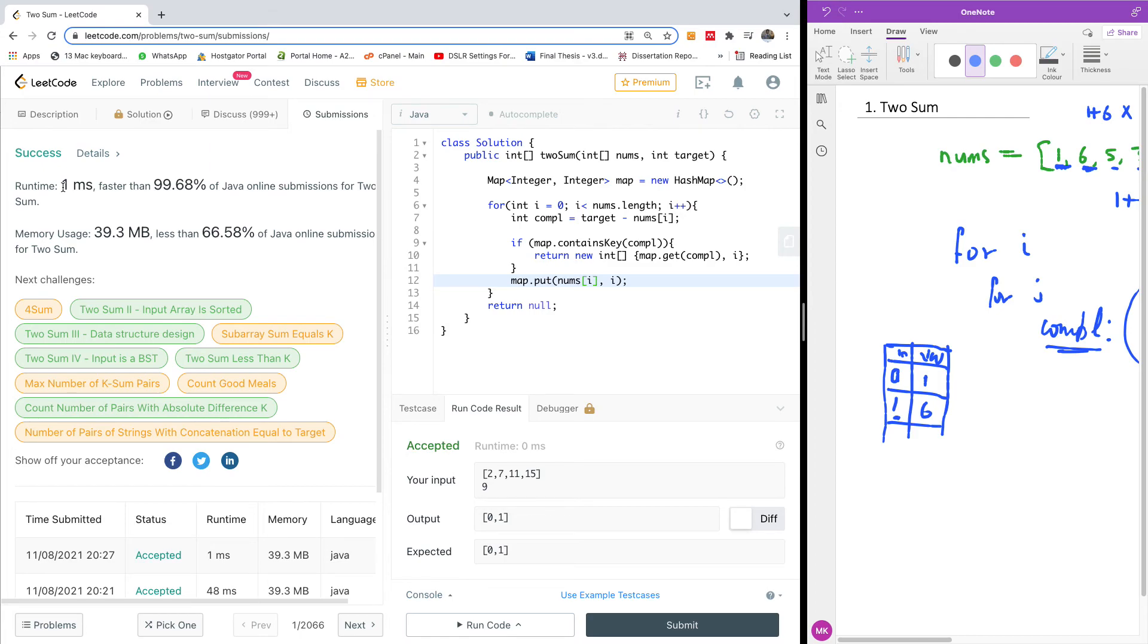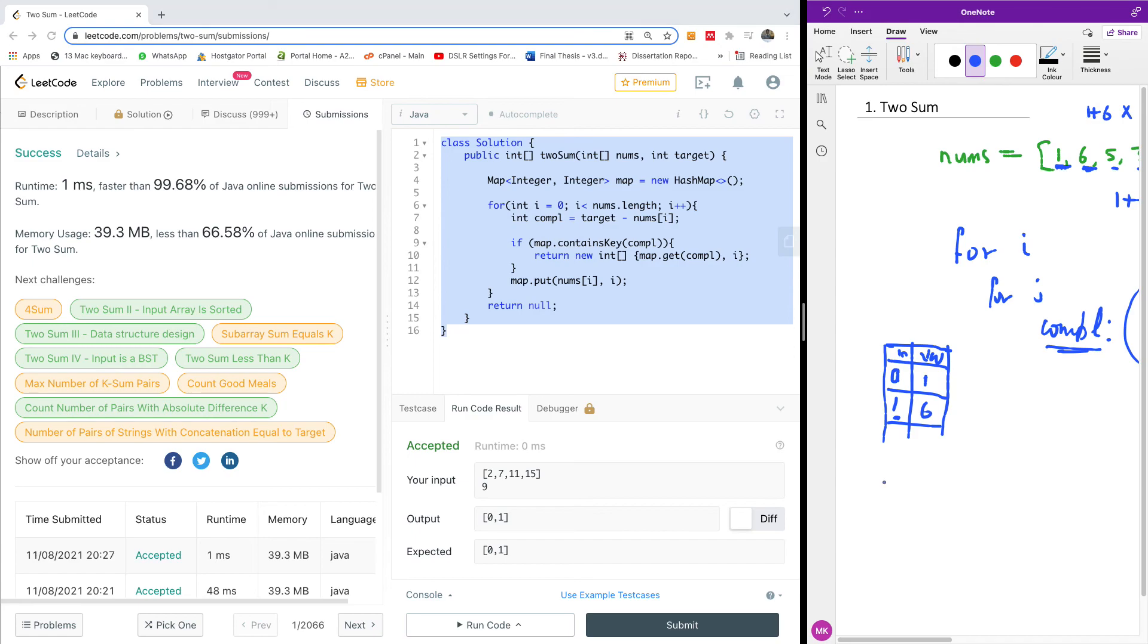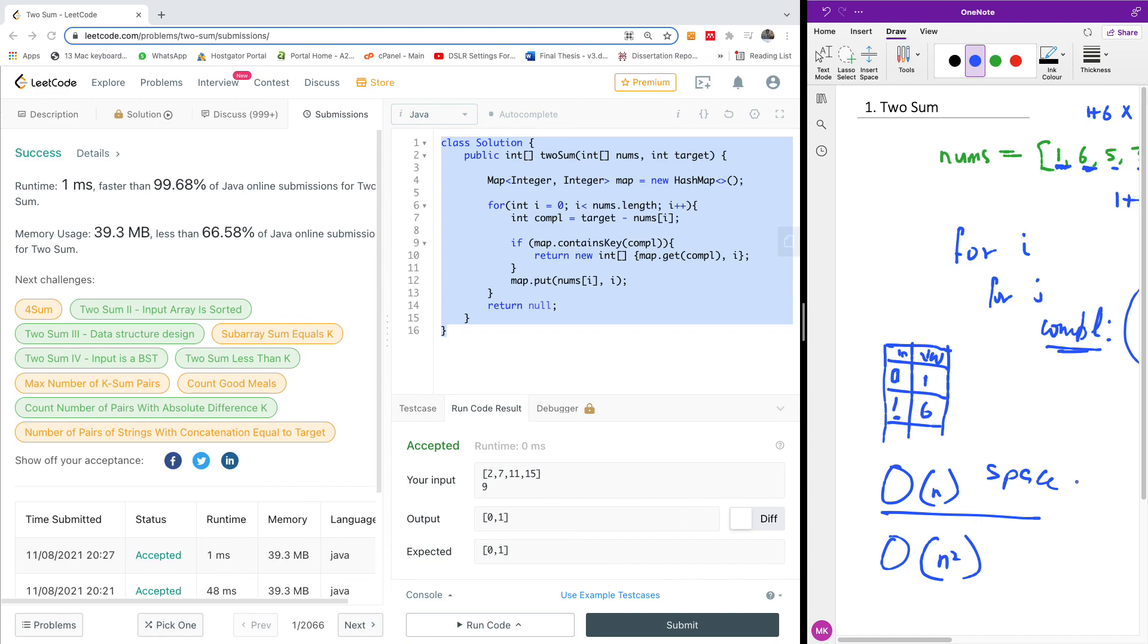In this case, we are using order of n time. So O of n. We're having O of n and using the hash map O of n. While using the nested for loop, we have O of n squared. However, this one actually also uses space of O of n as well.